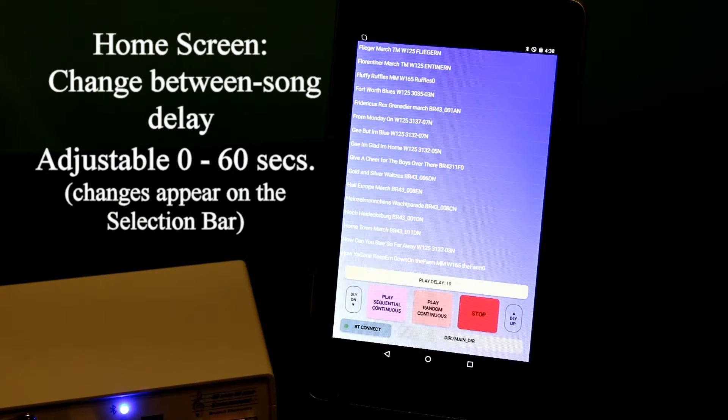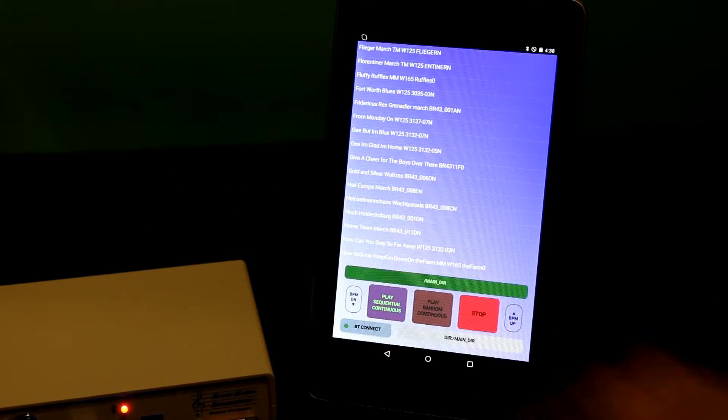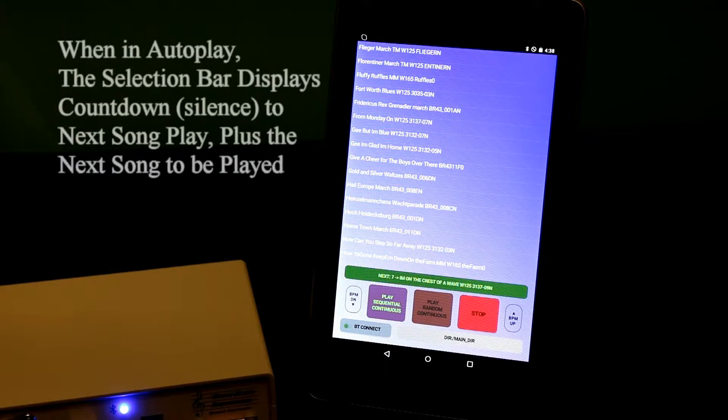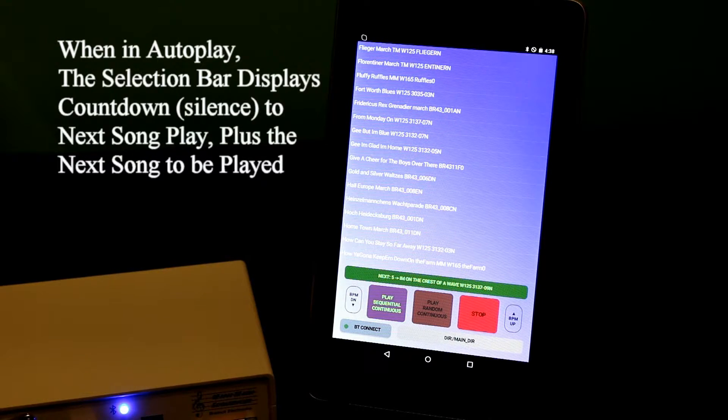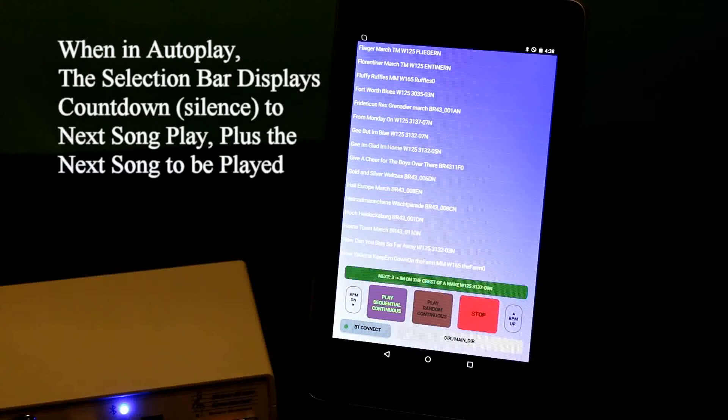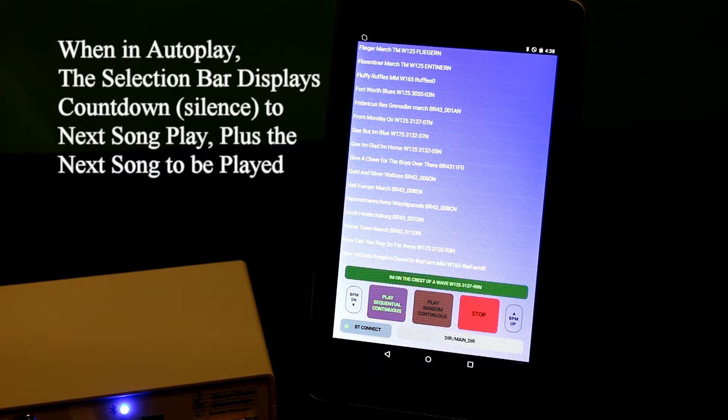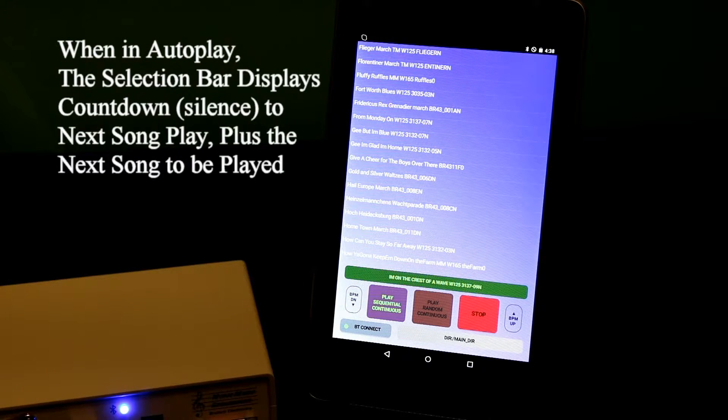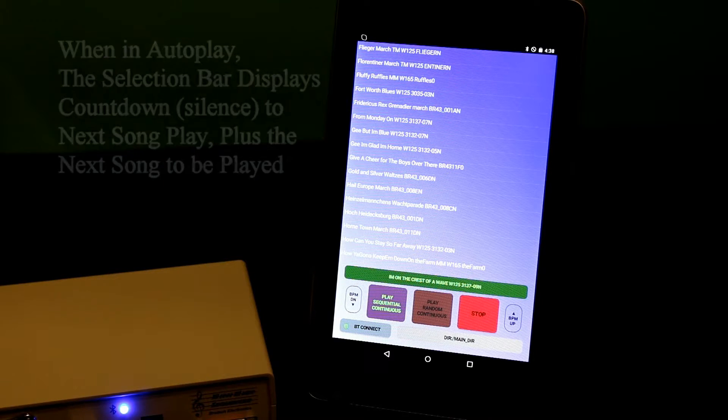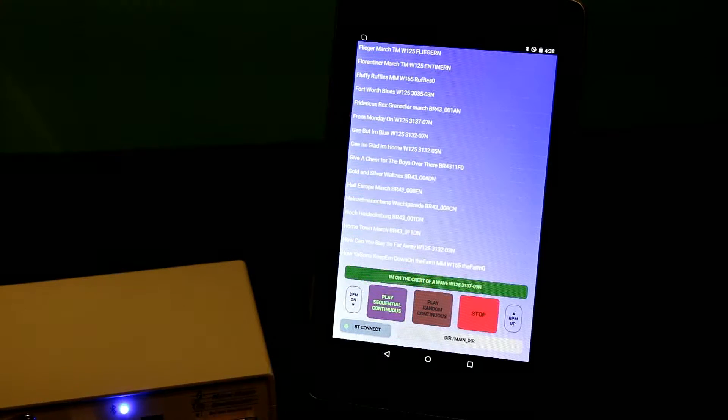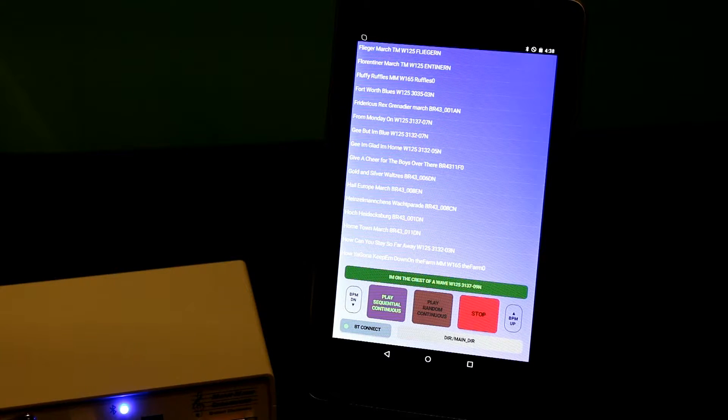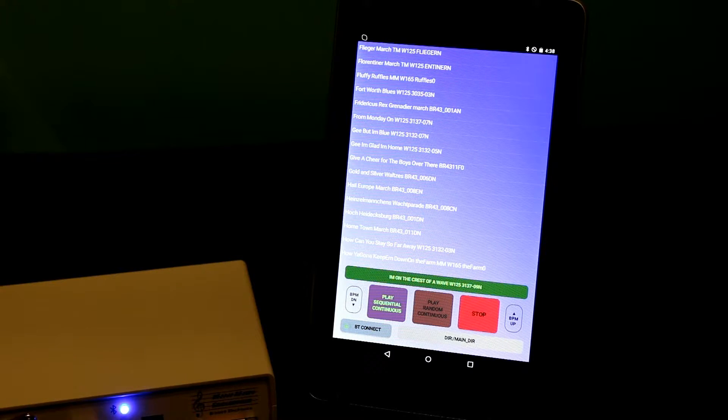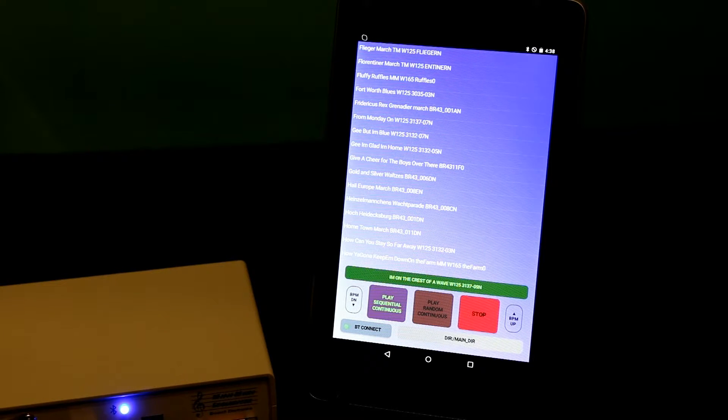When I put it on auto-sequential play, the first thing it does is count down the seconds that I've set it to. When it gets to zero, it plays the song. At the end of the song, without additional intervention, because I'm in an auto-play mode, at the end of the song, it'll pause 10 seconds, and then play the next song, and etc.